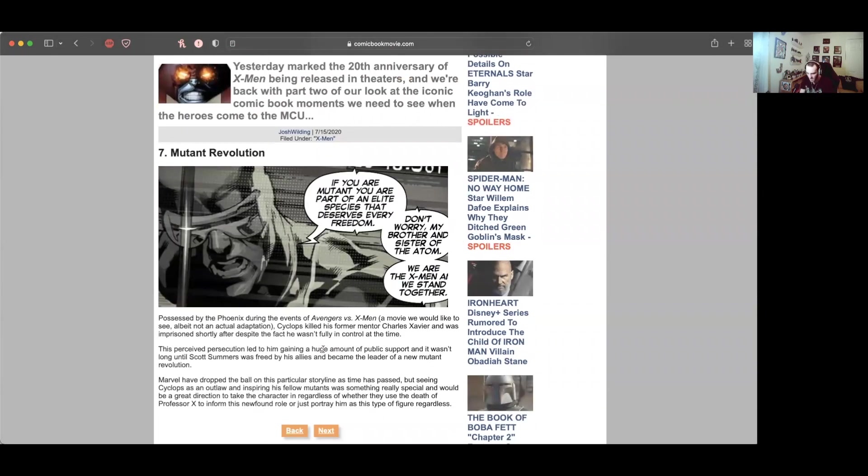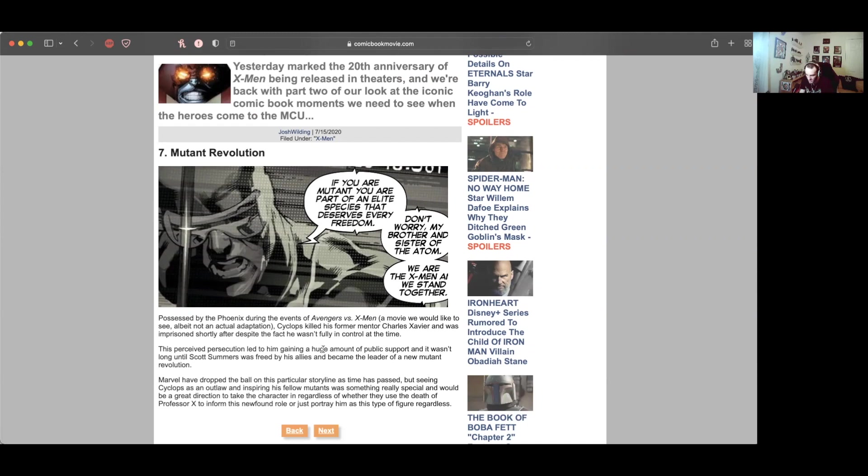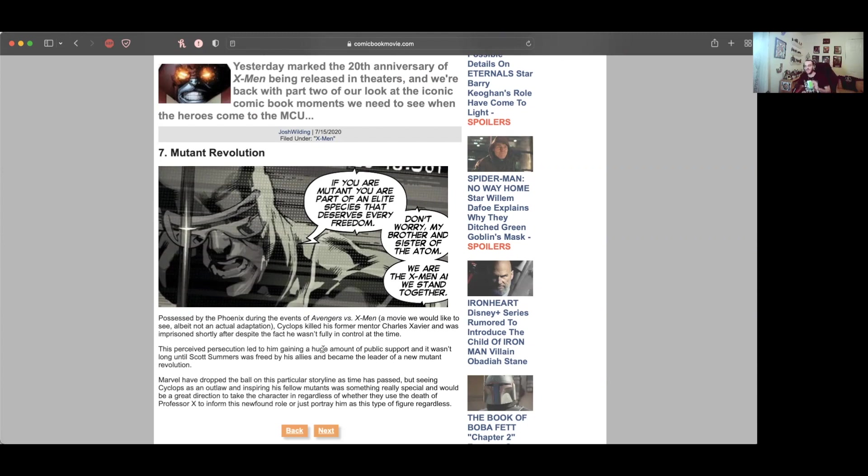Mutant Revolution. Possessed by the Phoenix during Avengers vs X-Men, Cyclops killed his former mentor Charles and was in prison shortly after. This perceived persecution led to him gaining huge public support and it wasn't long until Scott Summers was freed and became the leader of a new mutant revolution. Seeing Cyclops as an outlaw inspiring his fellow mutants was something really special. They've done on-the-run storylines like in Winter Soldier, so I think they could really do well placing Cyclops in this type of role.